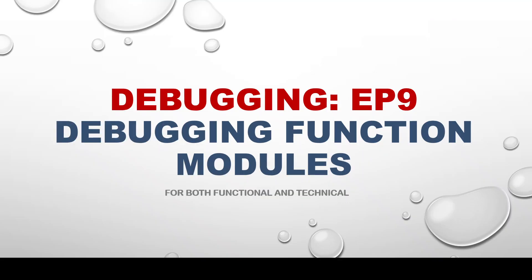Hello everyone. Greetings to all. In today's episode of debugging series, we are going to look into the details of debugging function modules.